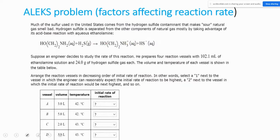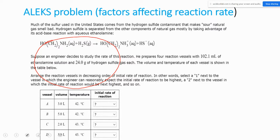We also worked through a problem about how the volume of the reaction vessel and the temperature at which the reaction is carried out affect the rate of the reaction.